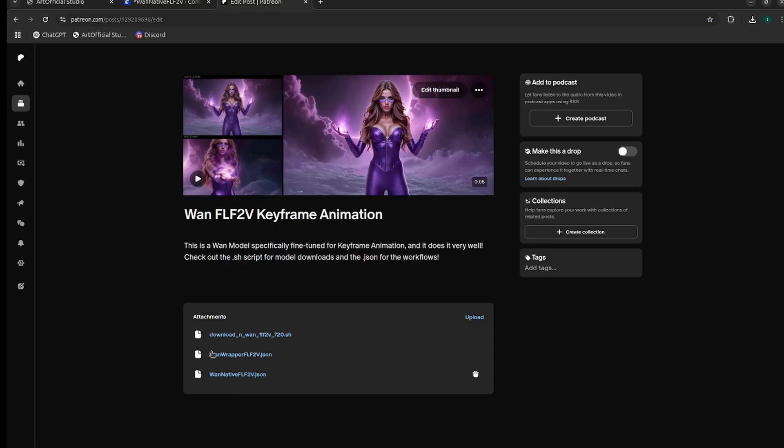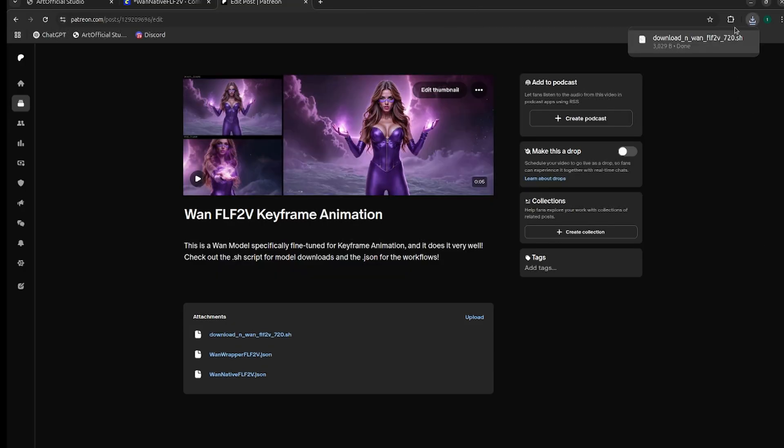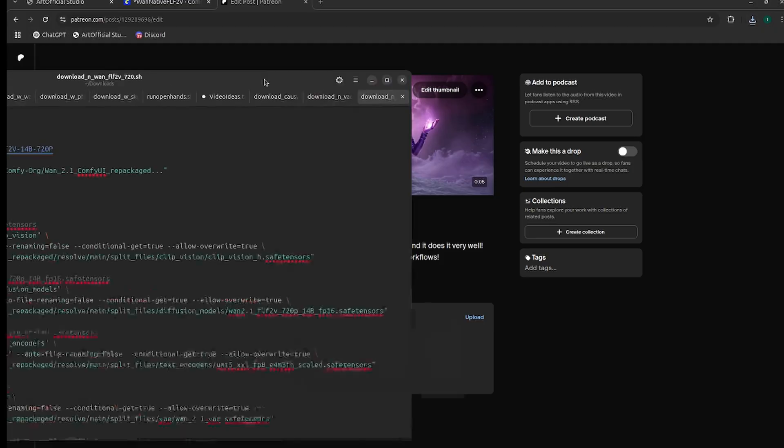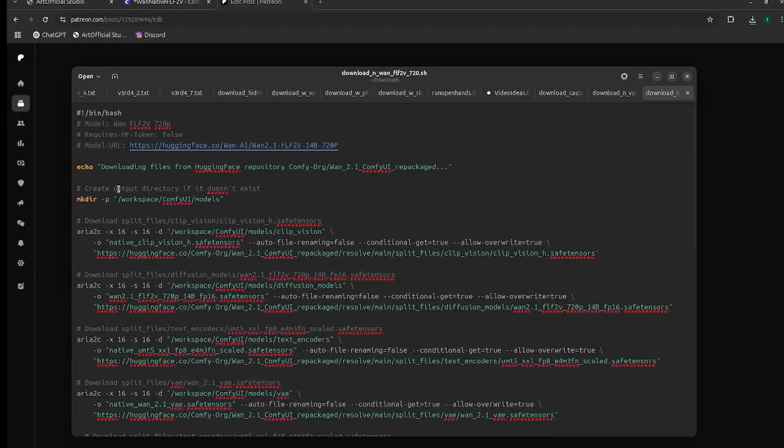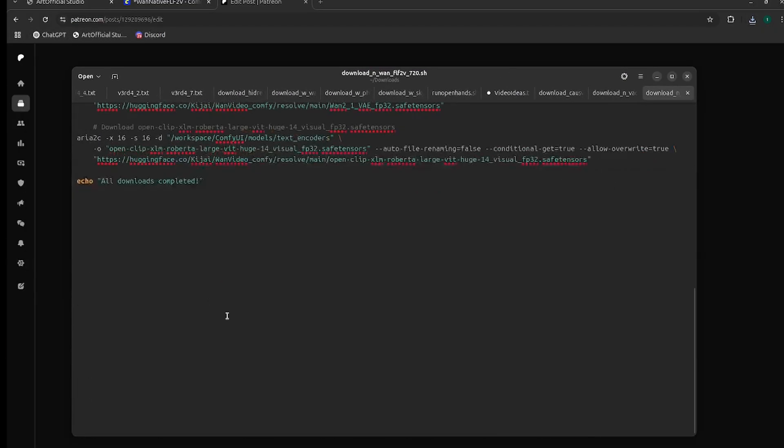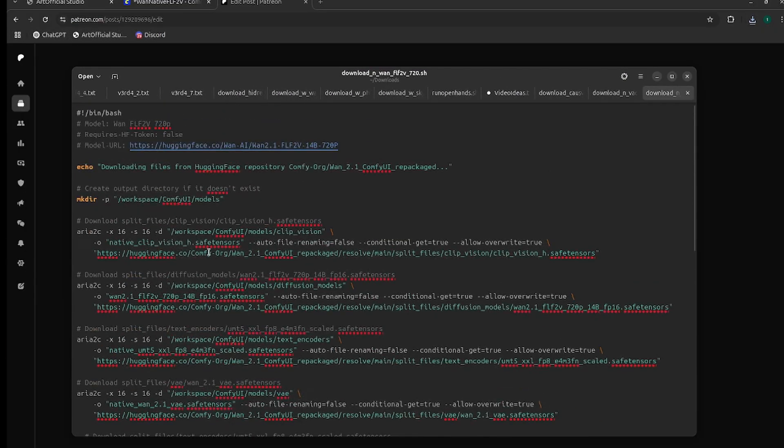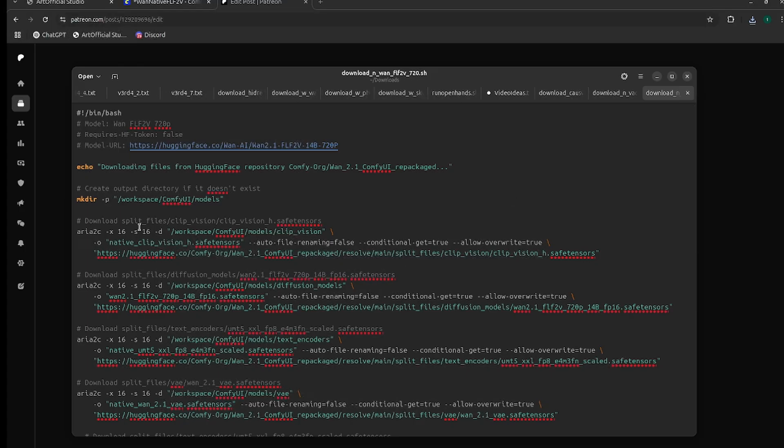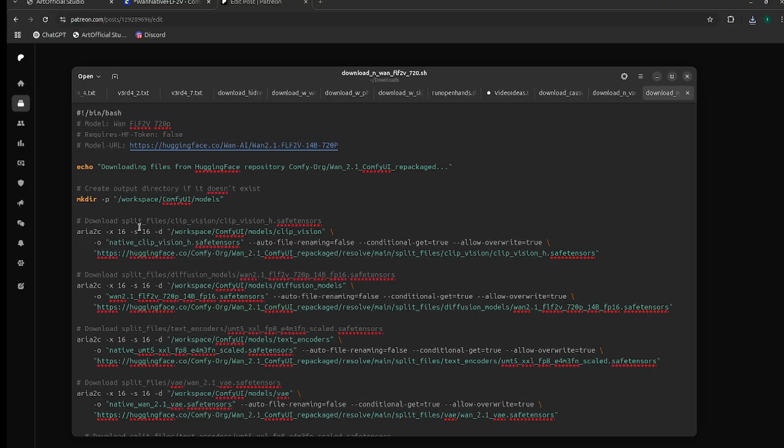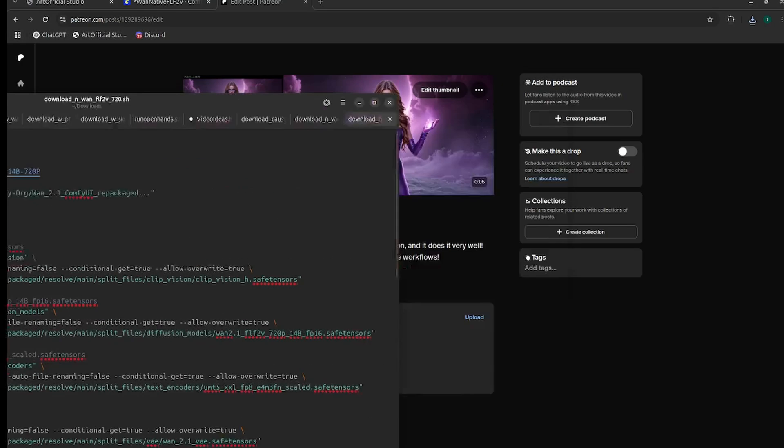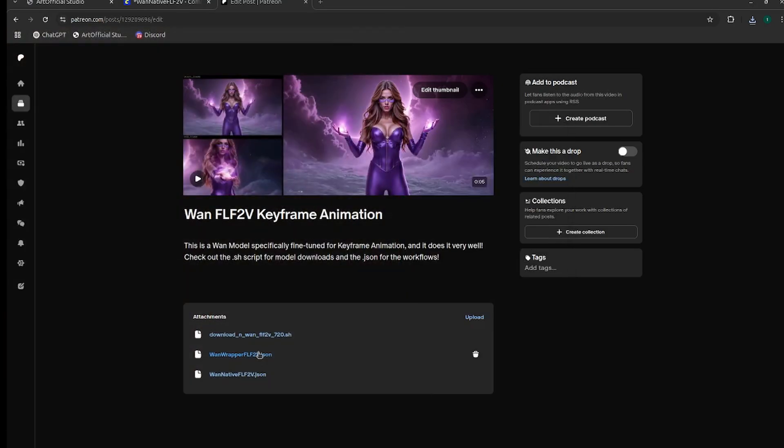If you don't want to use Artificial Studio, head to the Patreon and you can find the model links there. If you click on the .sh file and copy paste the whole thing into ChatGPT and ask it to tell you where to install the URLs and what to name them, it'll do that for you. I think it's just easier than me giving you a link and saying download these six files.